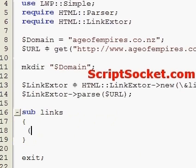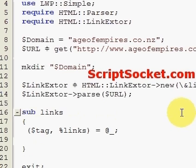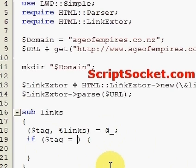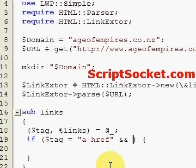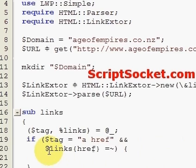Inside the subroutine, first of all we put in our callback tag and hash. Now we create an if statement — if the tag equals 'a' and the href exists in links hash — this will just get us the pages that are part of the domain.